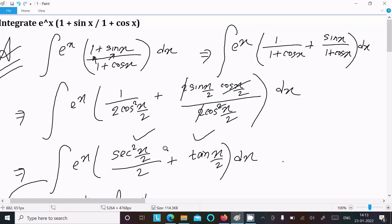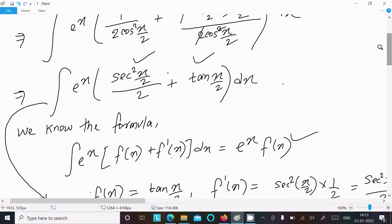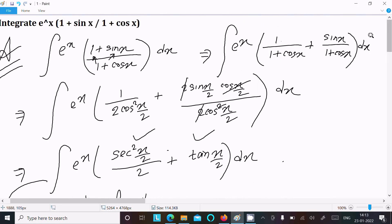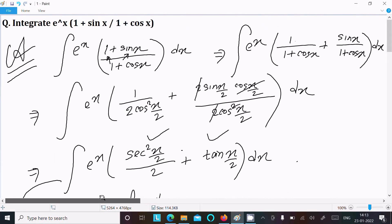So if an integration question has exponential terms of this form, you should use this formula to directly solve the problem. That's it for this video — thanks for watching, see you next week.